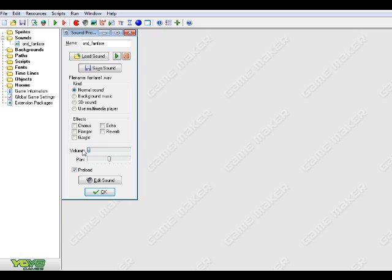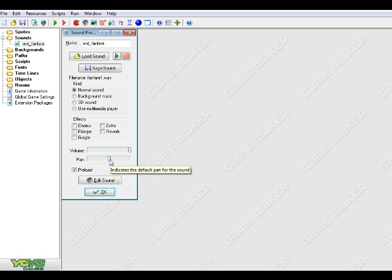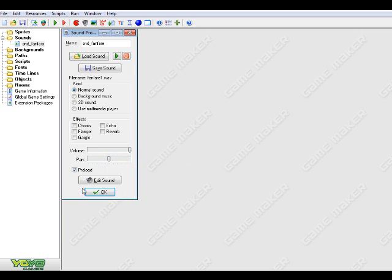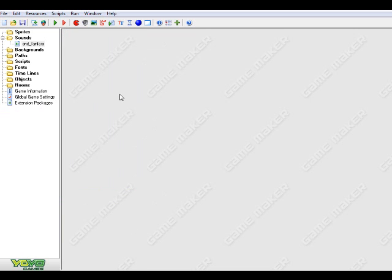The volume is basically pretty self-explanatory — it's basically how high or how low you want the sound to be. And the pan is basically if you're wearing earphones or headphones: if you have the pan over to the left side, you're going to hear it more on the left, but if you have it more on the right side, you're going to hear it more on the right. I'll just go ahead and put that back in the middle. So I'm going to go ahead and hit OK and keep everything just pretty normal.